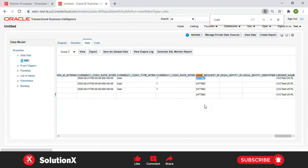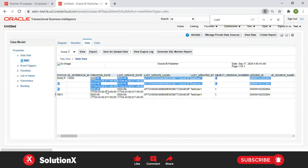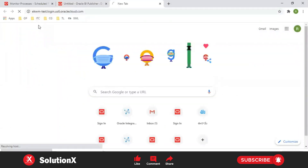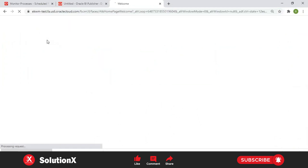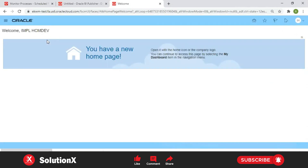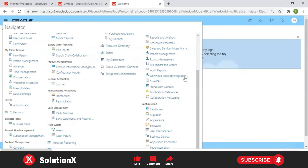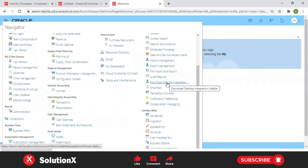First, we'll see how to correct data using ADF Desktop Integrator (ADF DI) sheet. ADF is a plugin, similar to BI Publisher. When you install BI Publisher, it enables an add-in on your Excel or Word sheet. But the ADF DI plugin is specifically for Excel only. It won't always be enabled on your Excel sheet; when you download the desktop integration spreadsheet, at that moment Oracle's enabled plugins are visible along with the sheet. To install the ADF DI plugin, go to Tools and download the Desktop Integration Installer.